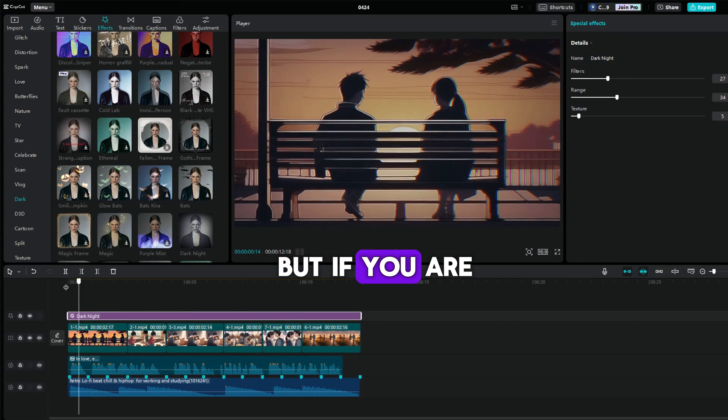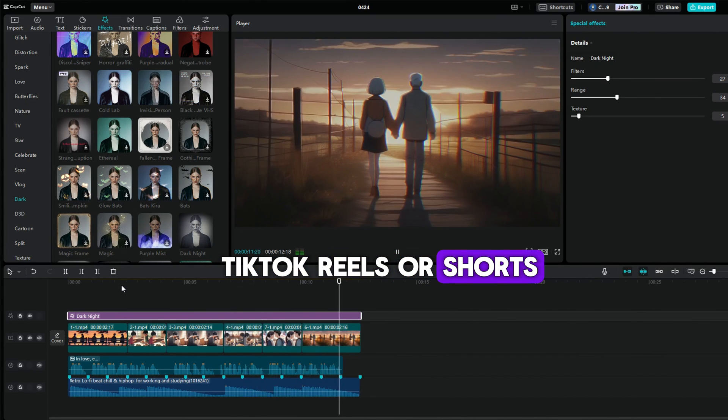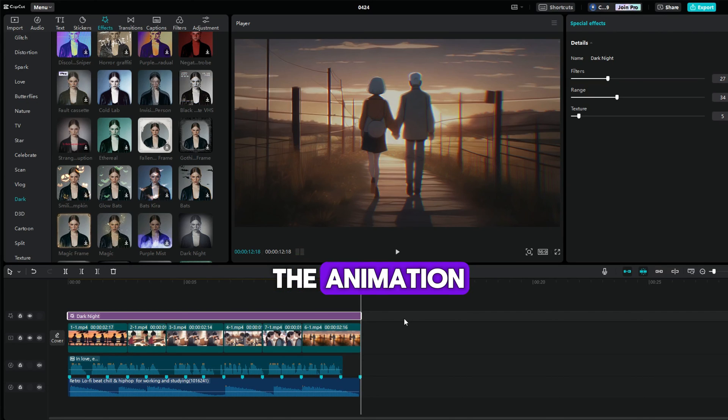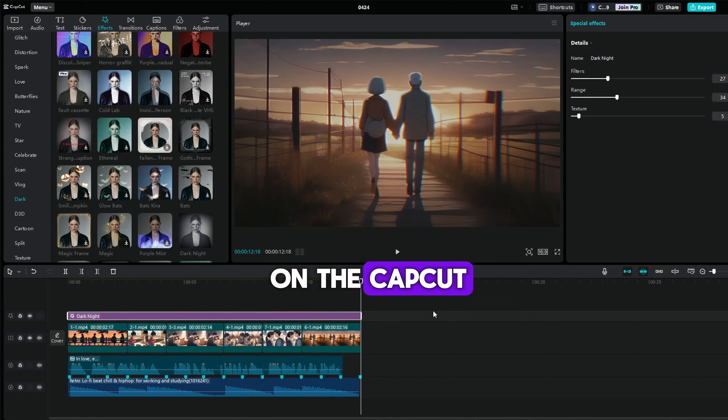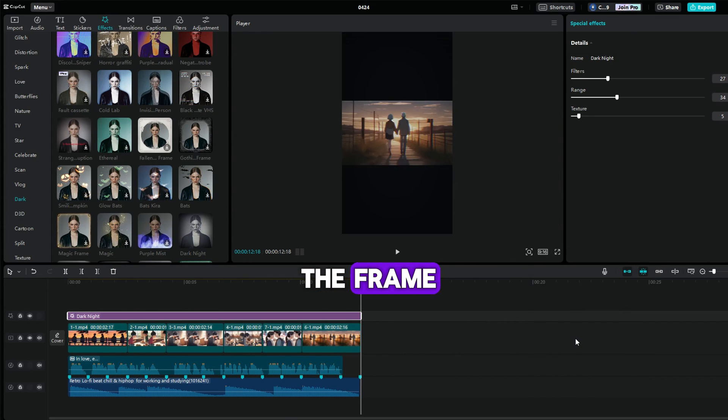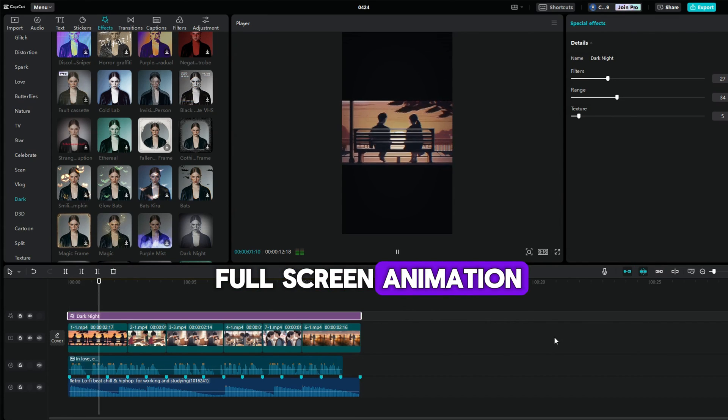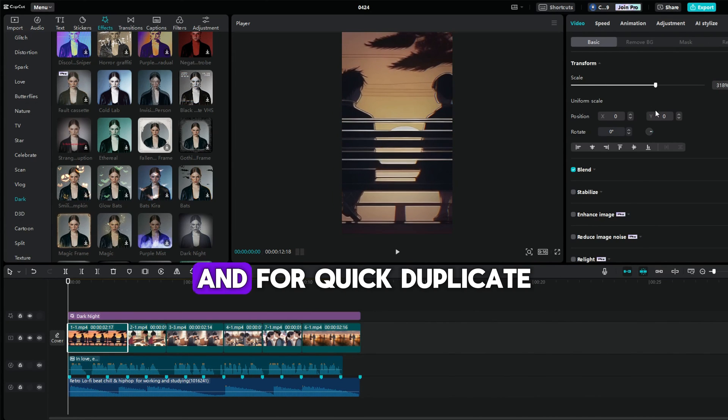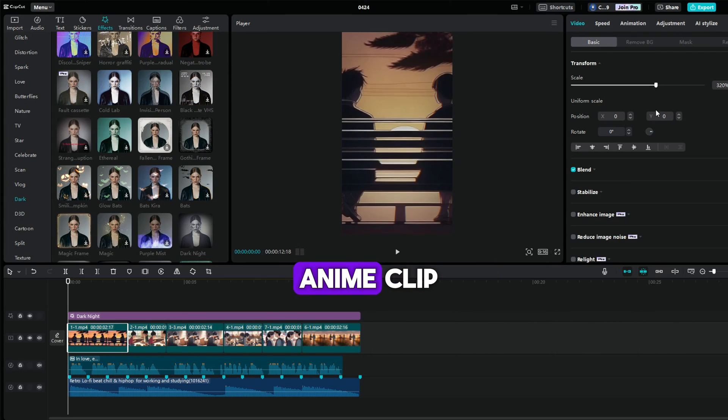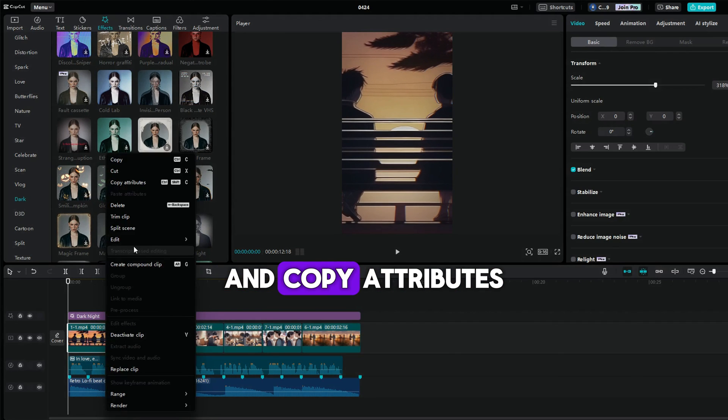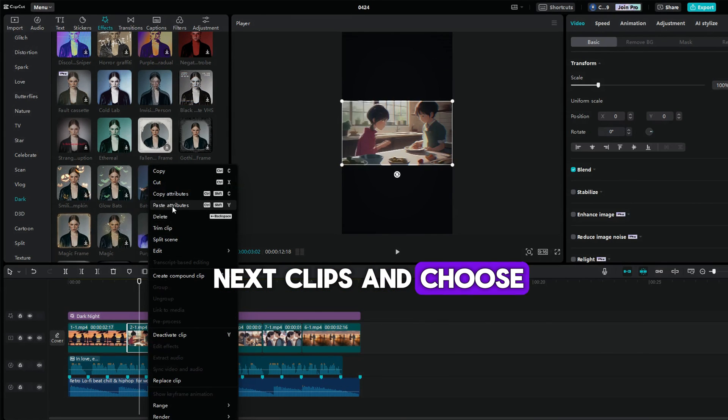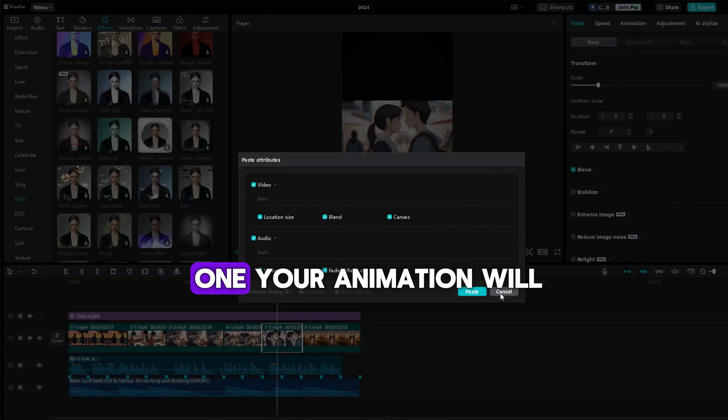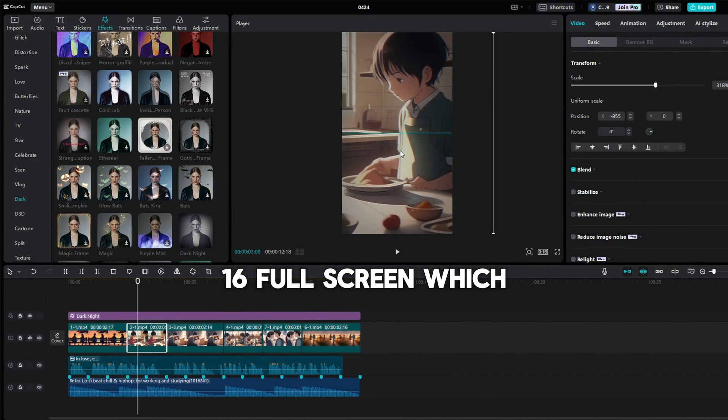But if you are gonna upload it to TikTok, Reels, or Shorts, you still have to change the ratio of the animation. Click the ratio button on CapCut. Choose the 9:16. The animation will automatically match the frame. If you want a full screen animation, you can adjust the scale of the animation clips like this. And for quick duplicate the scale of each anime clip, you can right click the first clips you have modified and copy attributes, and right click the next clips and choose to paste the attributes. Do it one by one. Your animation will be 9:16 full screen, which fits all short video platforms.